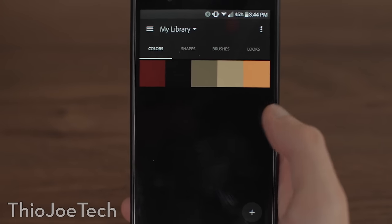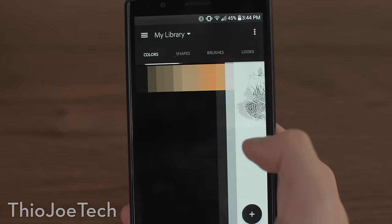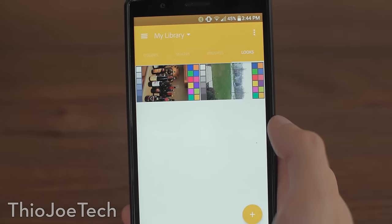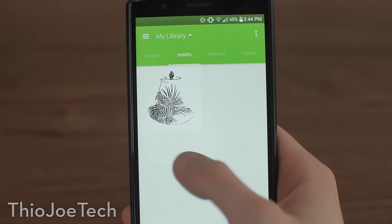This app is called Adobe Capture CC for Creative Cloud, and it ties in with your cloud libraries, which is basically where you can store different assets and use them across all your programs. There are really four functions in this app that allow you to capture the world around you in different ways so you can use them in your creative work. These four ways are color, shapes, brushes, and looks.